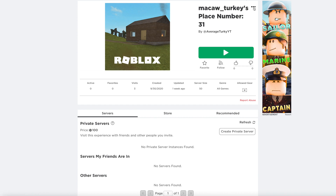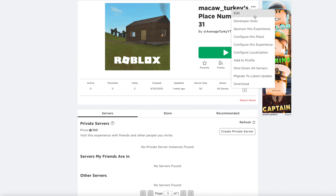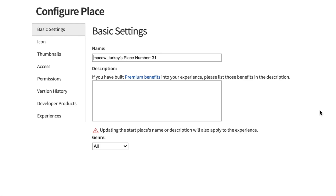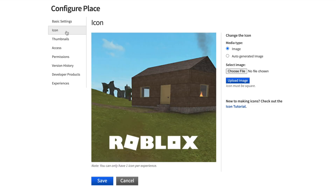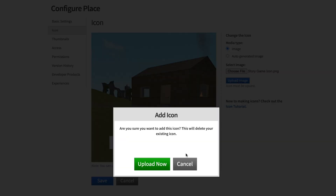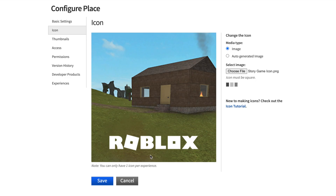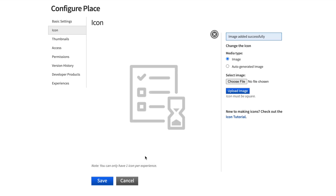Next go to your place and click configure place. Then go to icon and upload your image. Then click save.